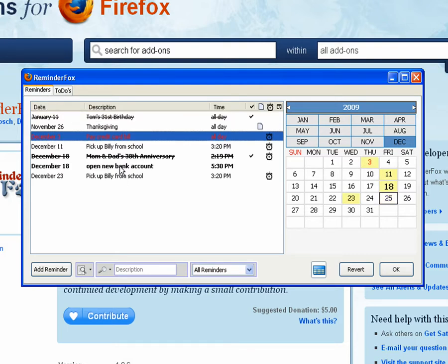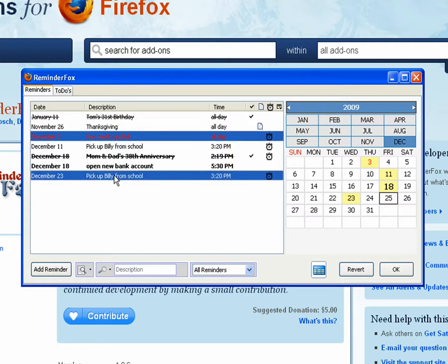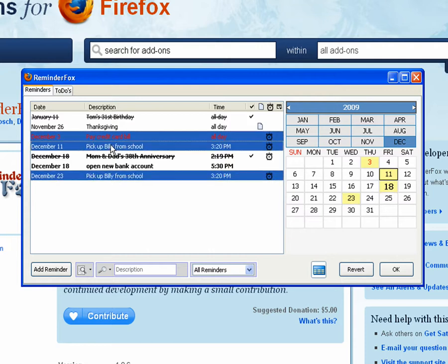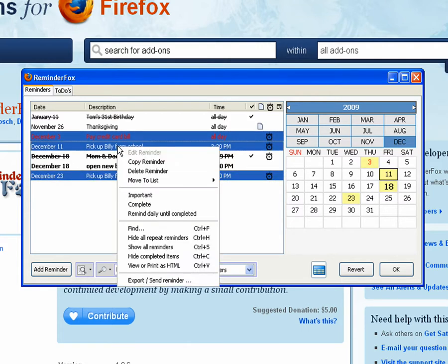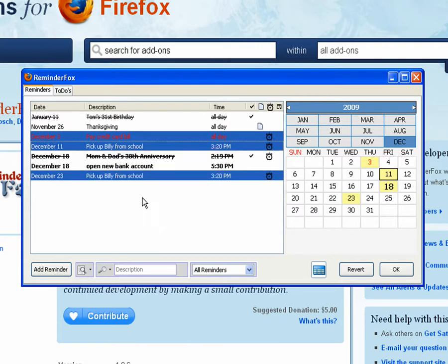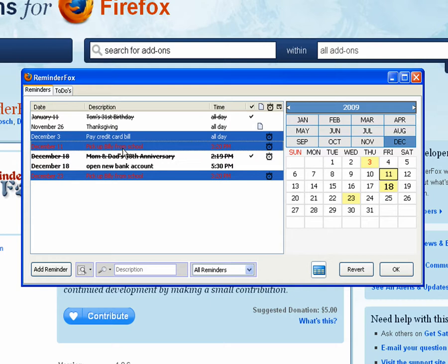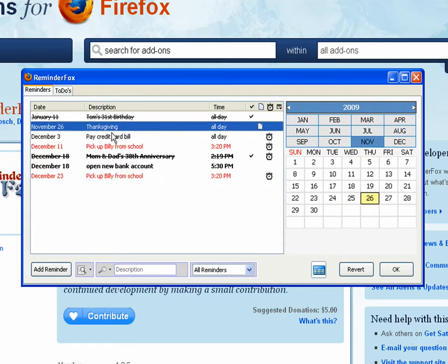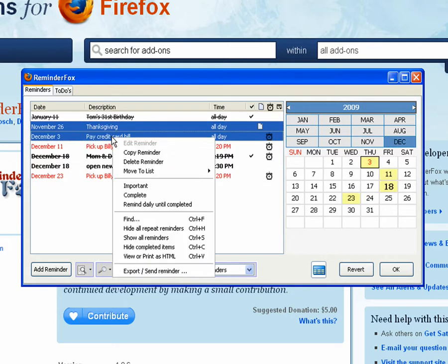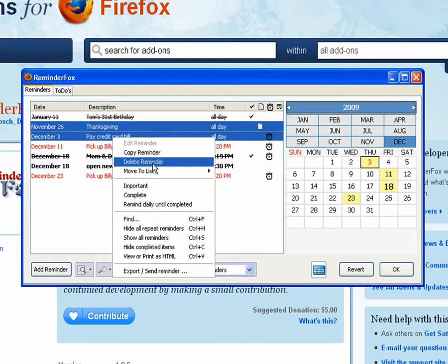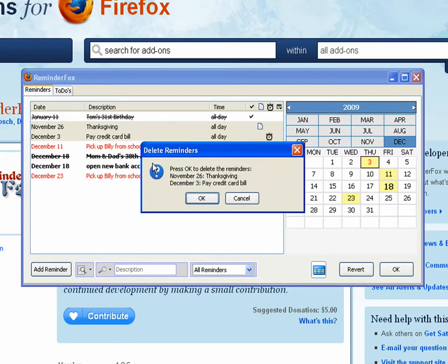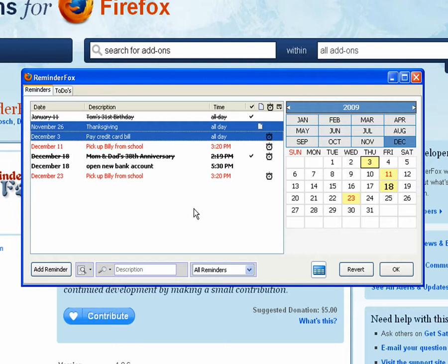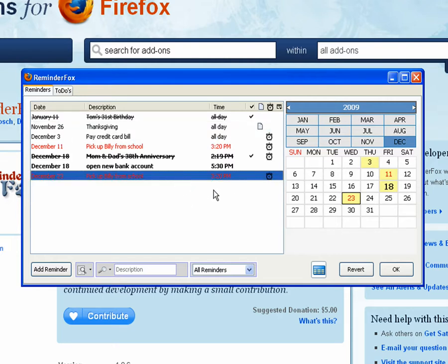Some of the other things that you can do inside of the reminder list is you can actually select multiple items and select the context menu. There I selected important and you see that it toggled the important status for everyone that I have selected. You can copy or select multiple events and click delete to do things in a batch process.